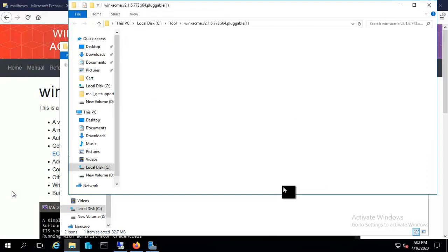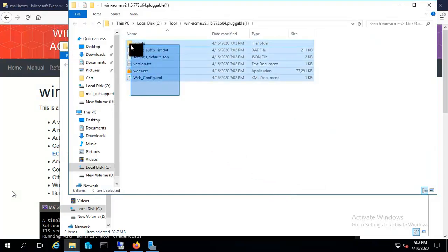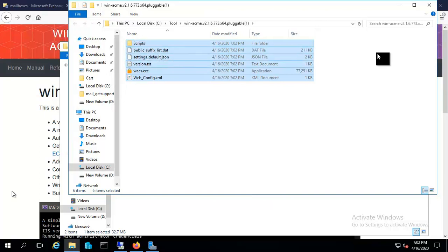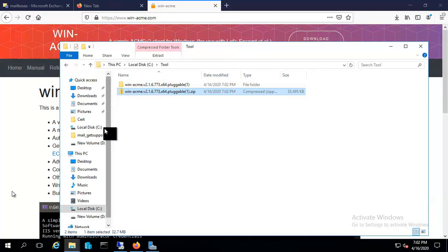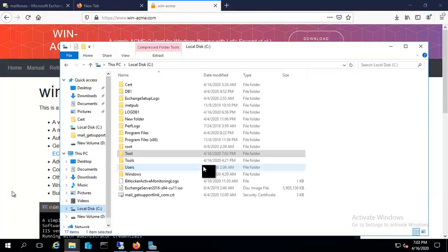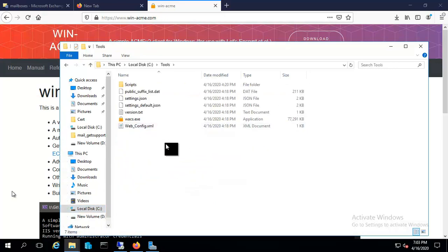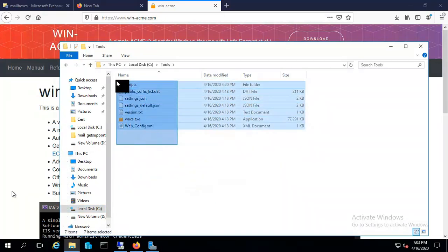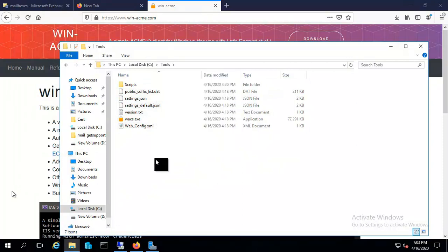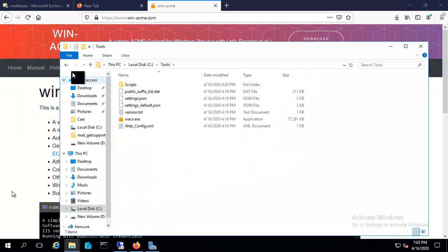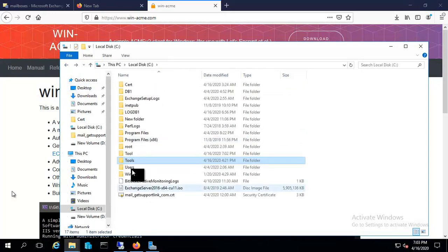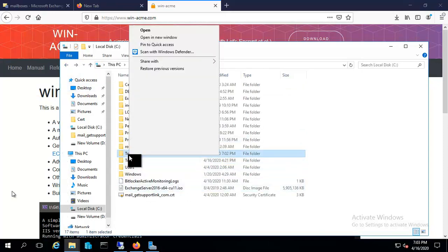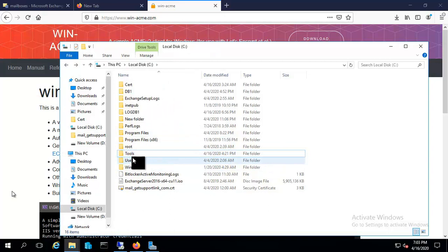Now it's extracted. Inside this folder we can see these files - scripts and wacs.exe. By copying this path you can go to C drive and paste it inside a tools folder. I already pasted it in tools so it is there. Let me delete the folder I just created for demonstration.